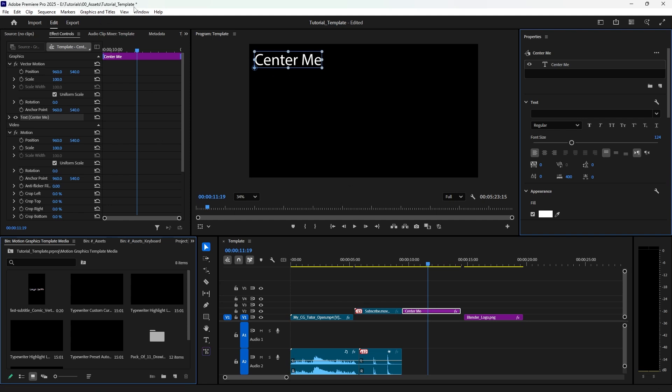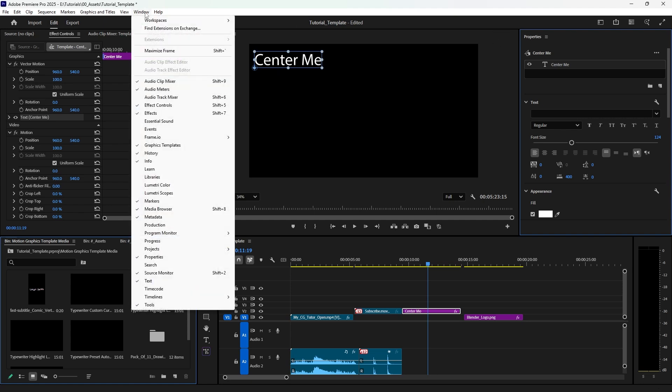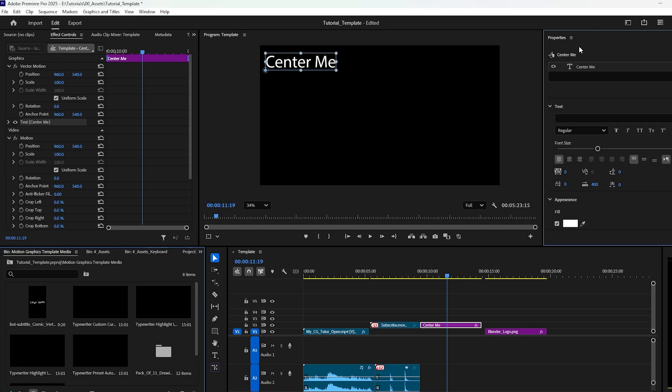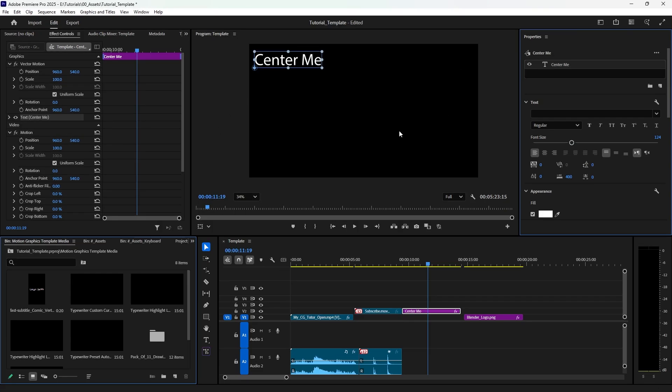Well, you're going to need your Properties window. So if you don't have that open, go up to Window and make sure Properties is checked off, and then you should be able to find it easily. This option used to be available in Essential Graphics, but that panel no longer exists in Premiere in 2025, so they have moved it to Properties. Just want to put that out there in case you were a little confused.